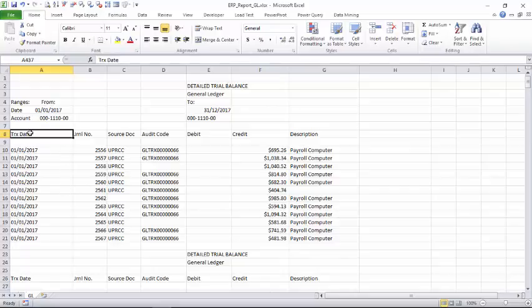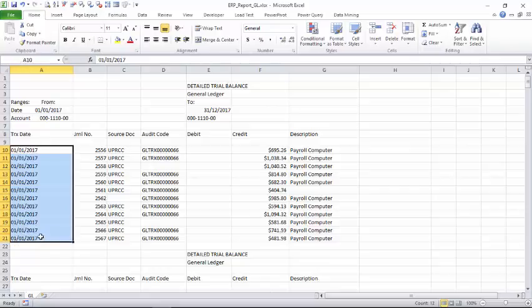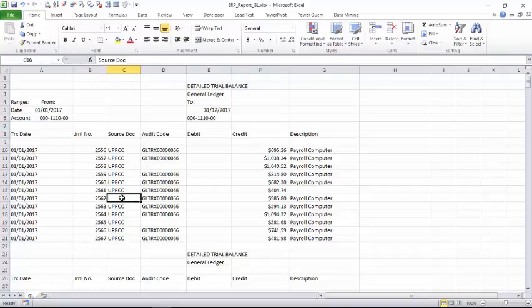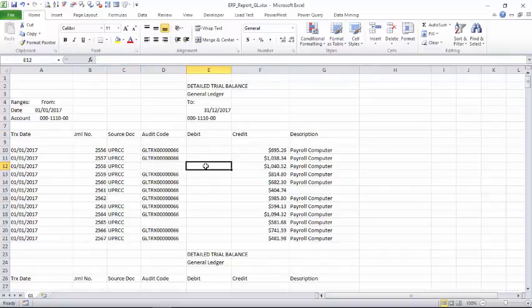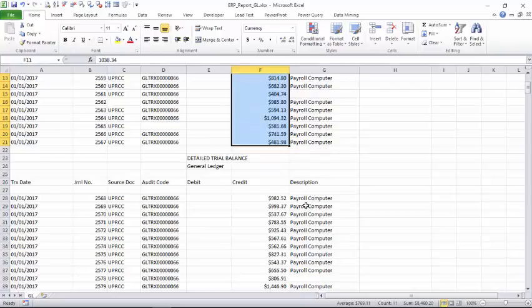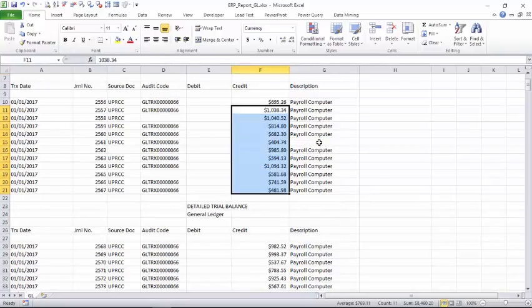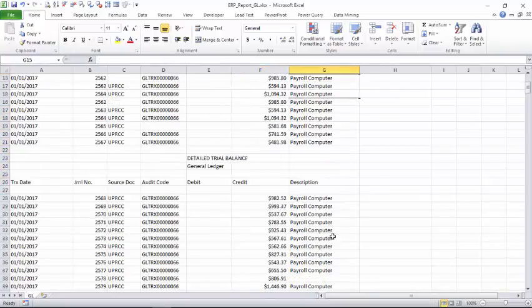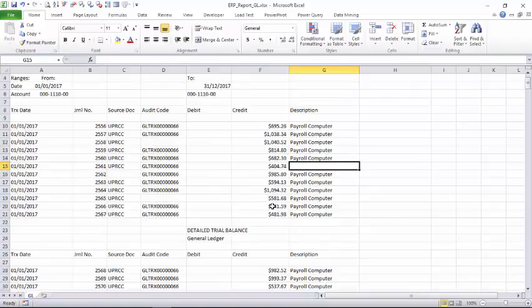If you look at this, this is a transaction date column where always there is data, and this is a journal number. Source document, there is a blank row here. Audit code, there's a blank. Debit column, there is a blank and credit. There is amount, but we are not sure. Maybe there are places where it may be empty, and description also there are empty rows.